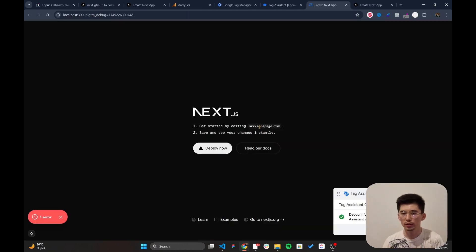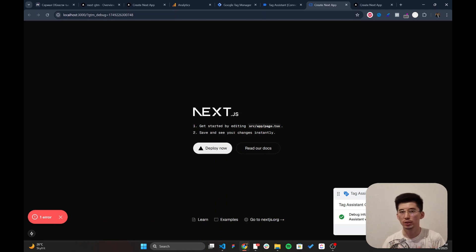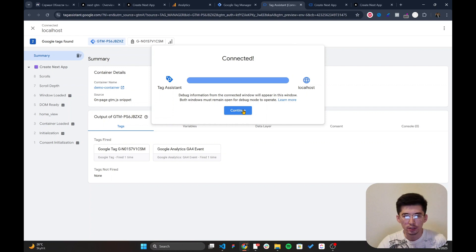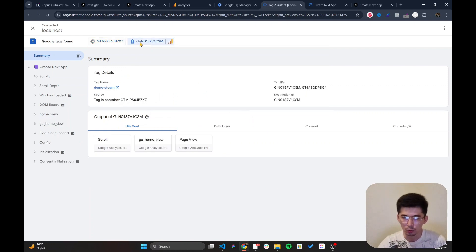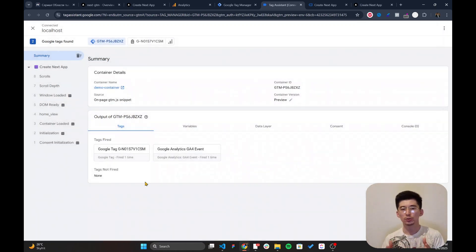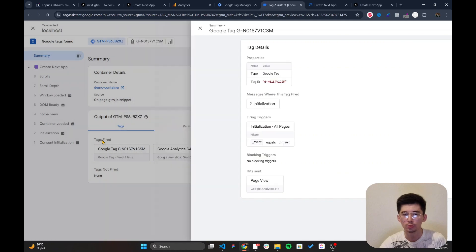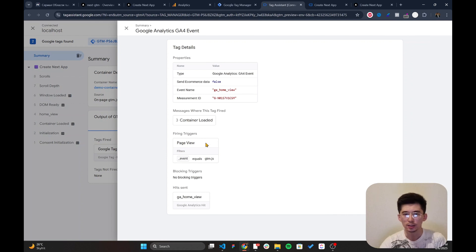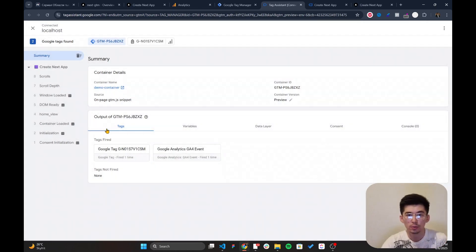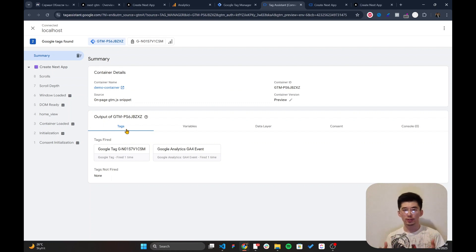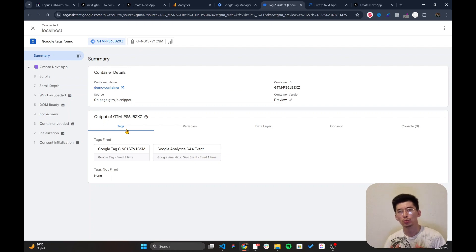Now I'll run the project on localhost and go to the GTM preview mode. I'll type in my localhost URL with port 3000 and connect to debug. By the way, if you haven't installed the Google Tag Assistant browser extension, I highly recommend it — it's a prerequisite for debugging with Google Tag Manager. After initialization and mounting, it confirms Google Analytics is successfully configured.